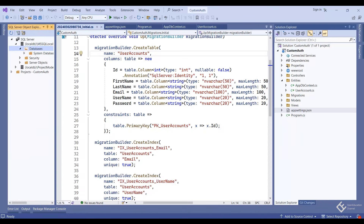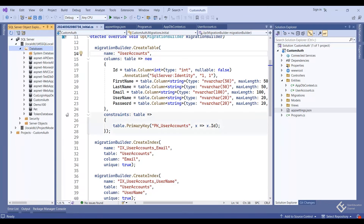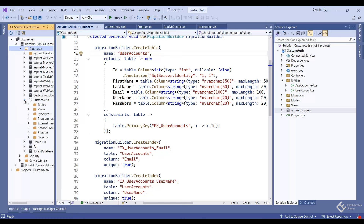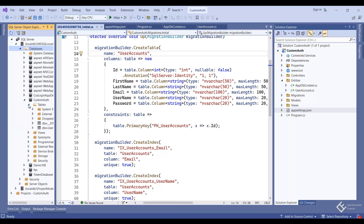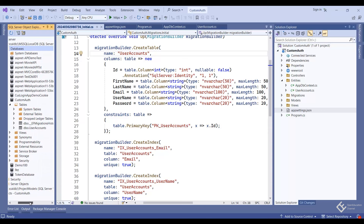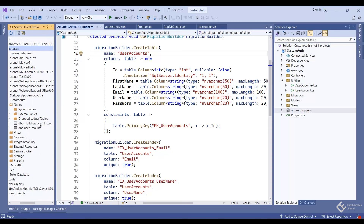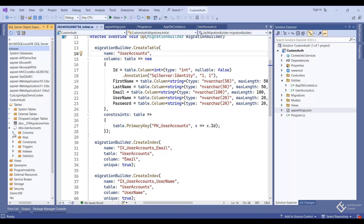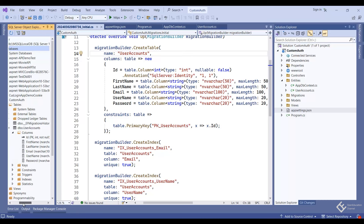Let's refresh the database list — here you can see the 'custom-auth' database. Under the tables you have two tables: 'ef_migration_history' which is automatically created by Entity Framework to track applied migrations, and then our UserAccount table with all the columns as defined in the UserAccount class.